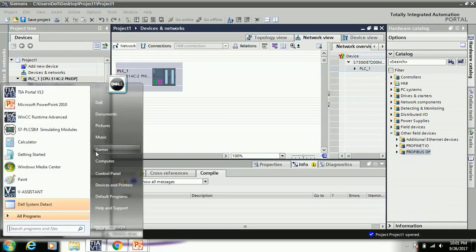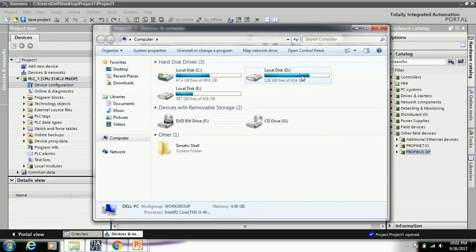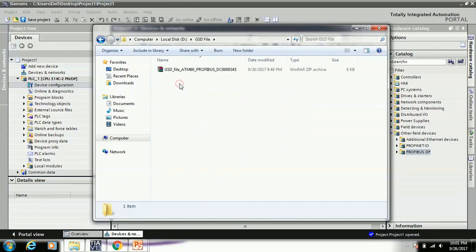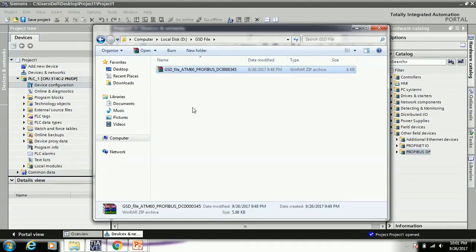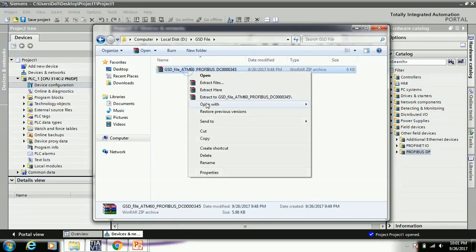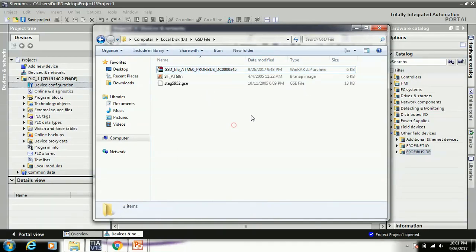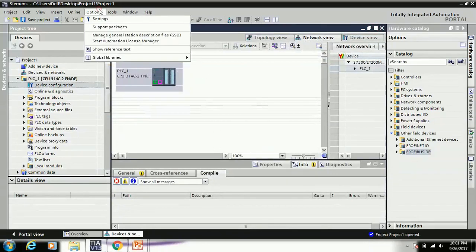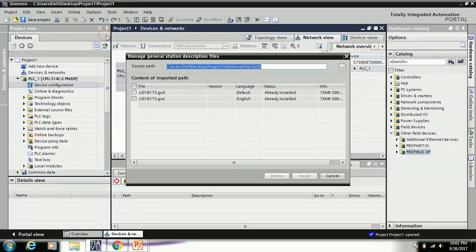But before you work on this option, here I just create one folder called GST file, and I already downloaded SICK encoder ATM 6.0 Profibus file. And you always download any GST file formatted in a zip file, so always save in one folder and extract it. Okay, now the GST file is here.